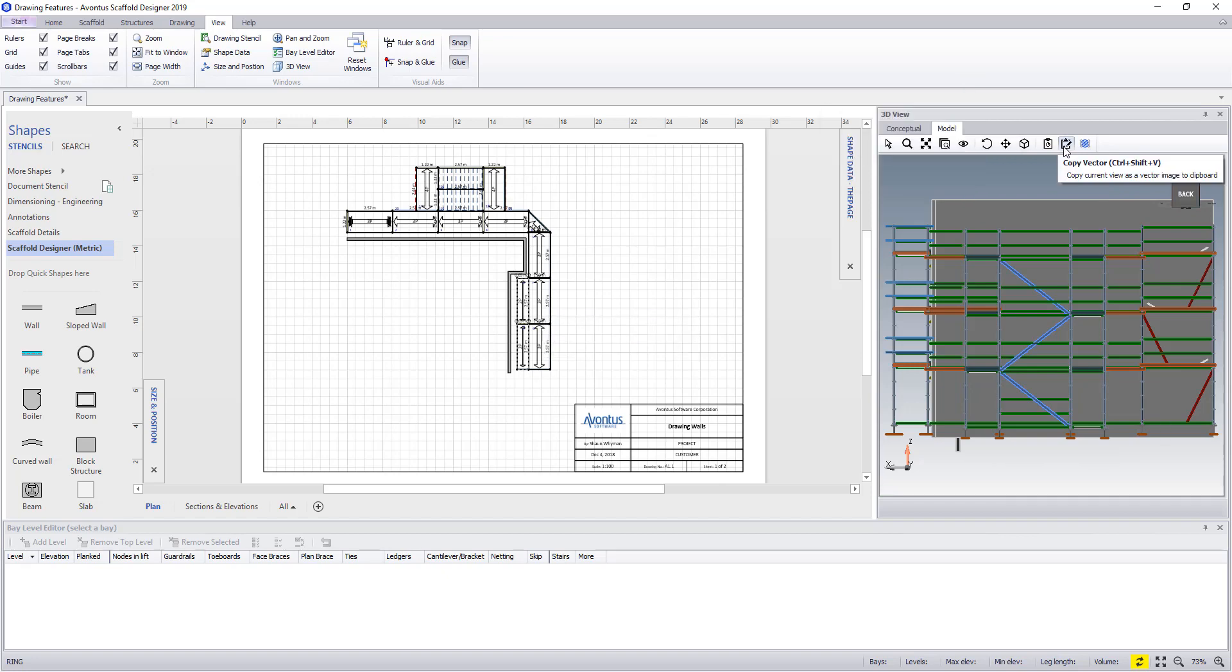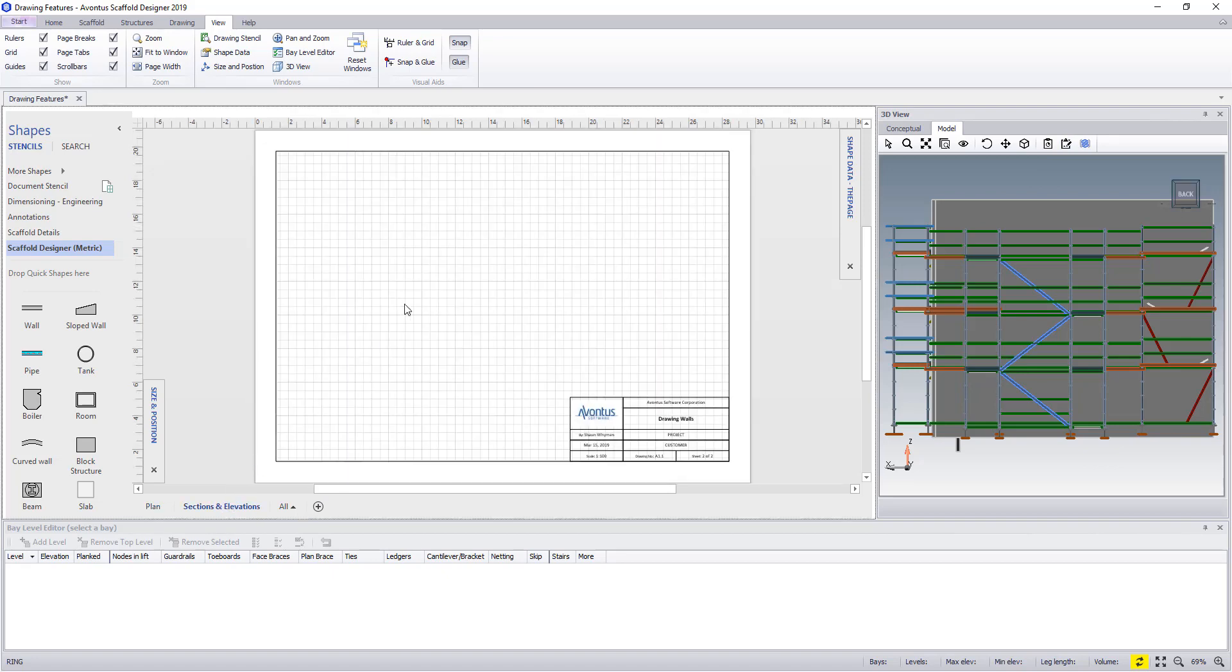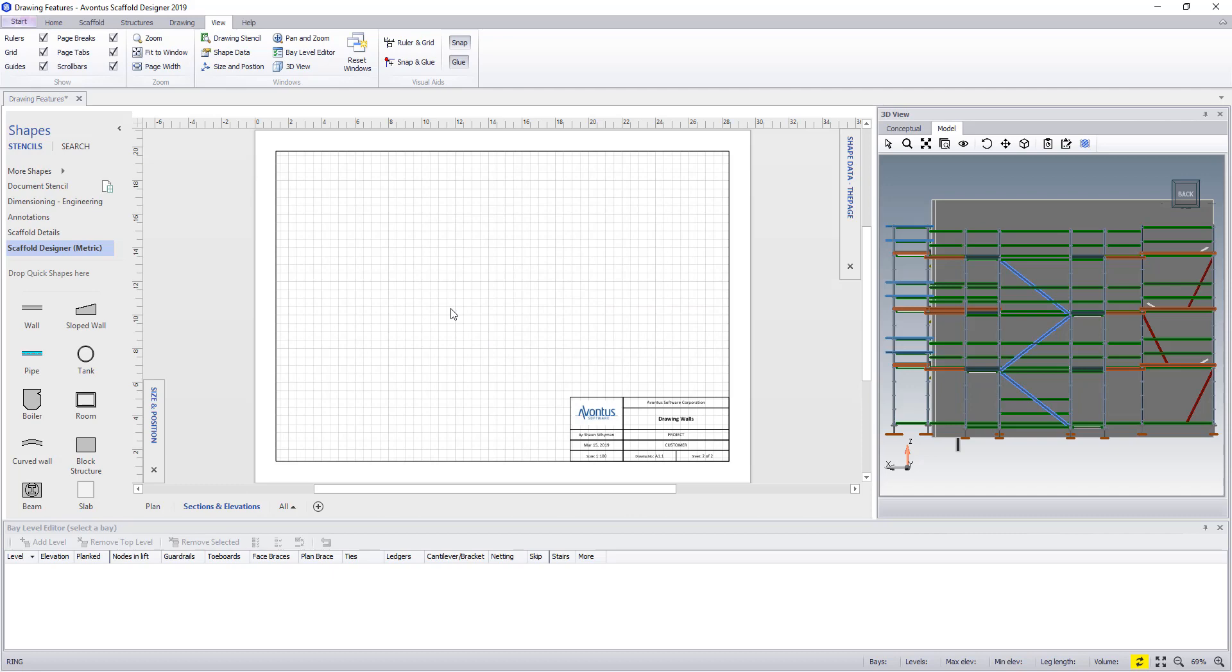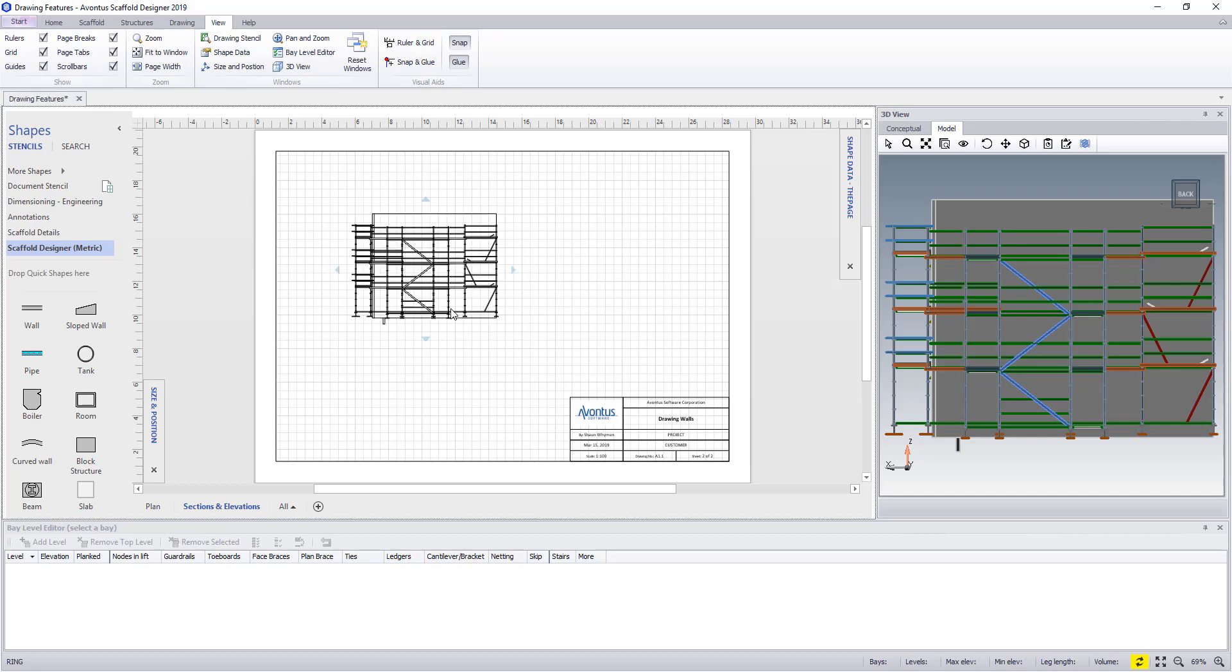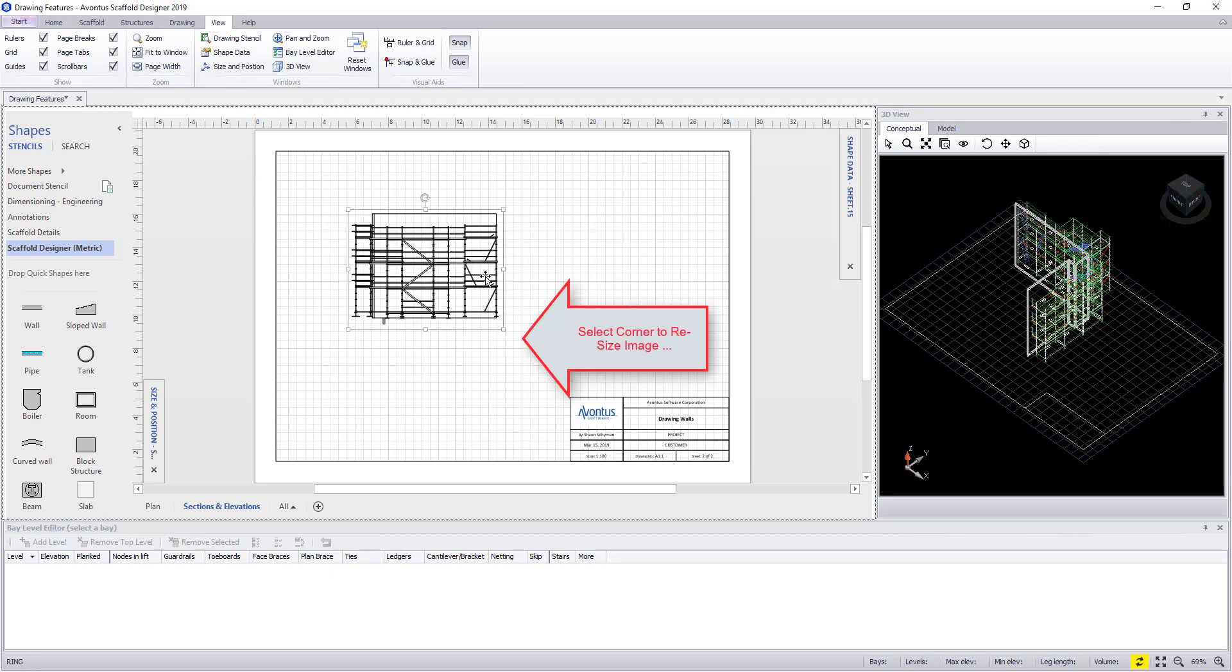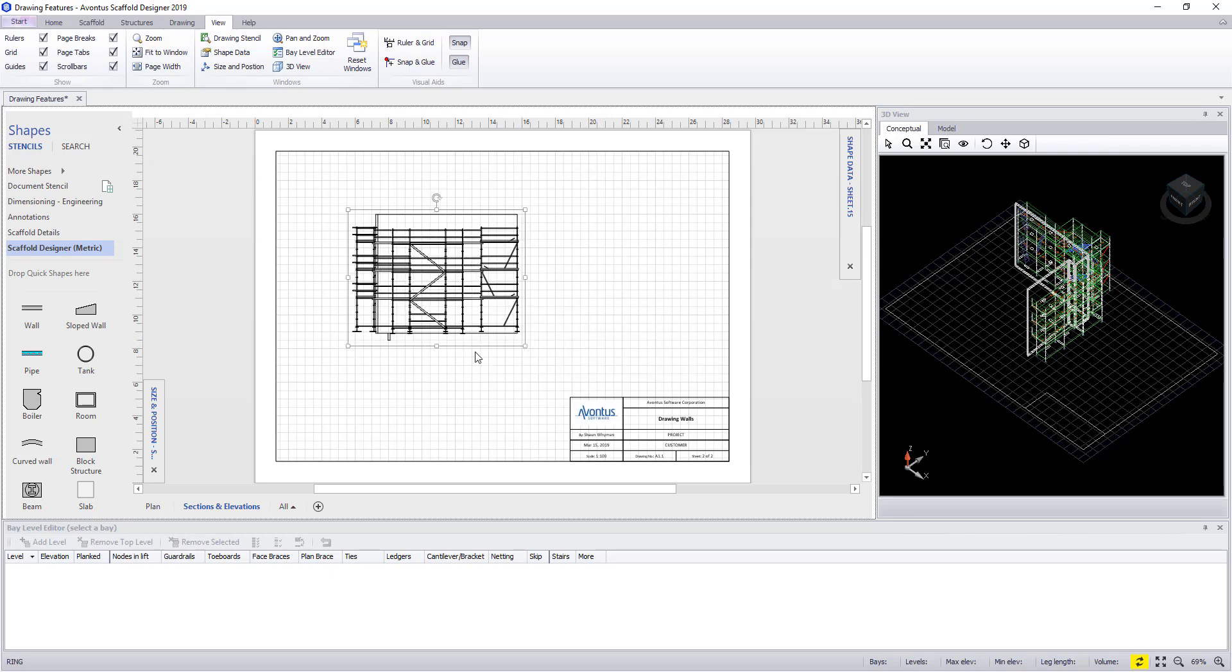To add the image into the drawing, select the sheet, right click on the drawing sheet or control plus V and paste it in. The image can now be resized by simply dragging the corner.